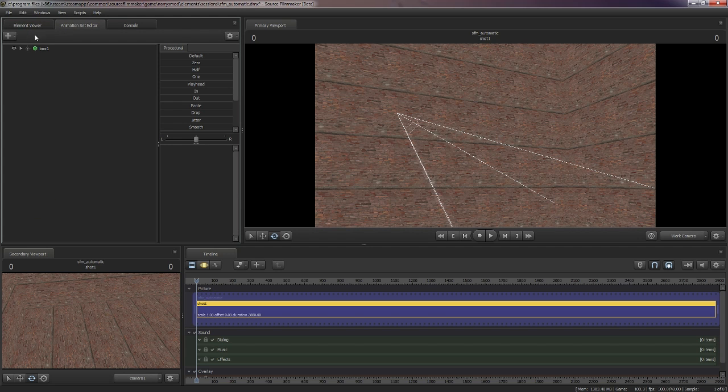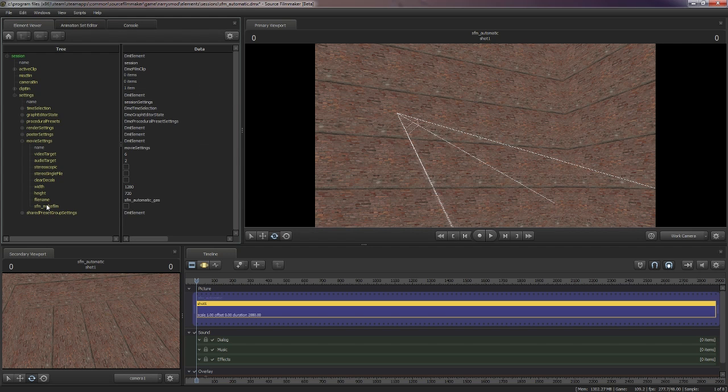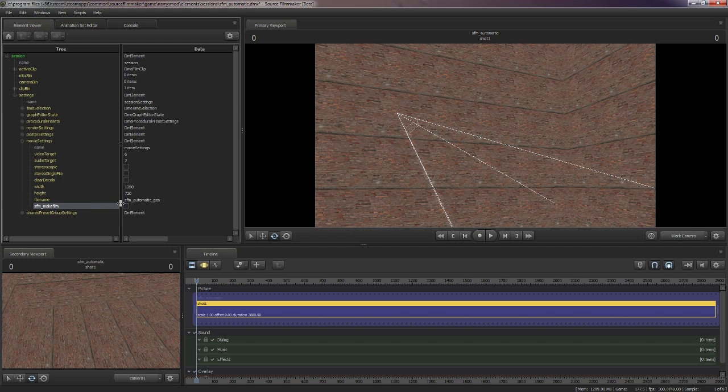When I spawned the box after clicking the rock, it added this setting into the element viewer called SFM make film. So what you have to do is click SFM make film, and then go over and click this little checkbox here. This checkbox is what they don't want you to know about. So let me just press it.